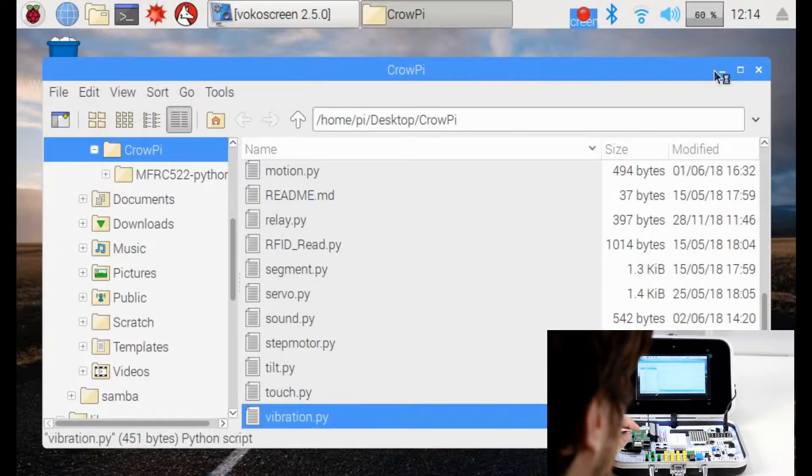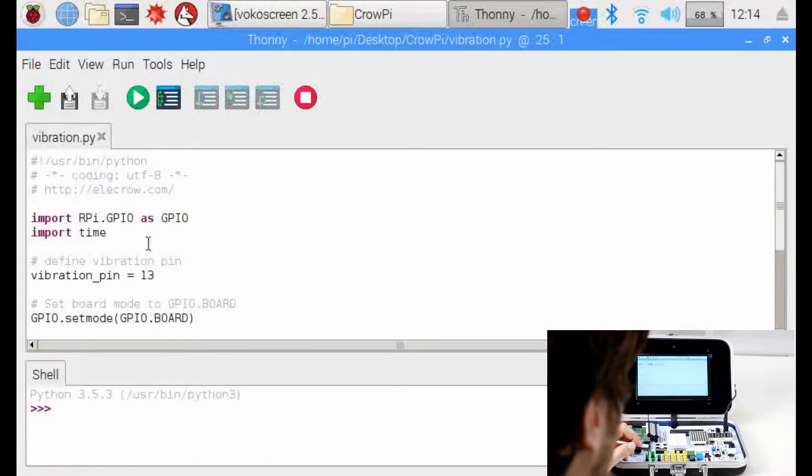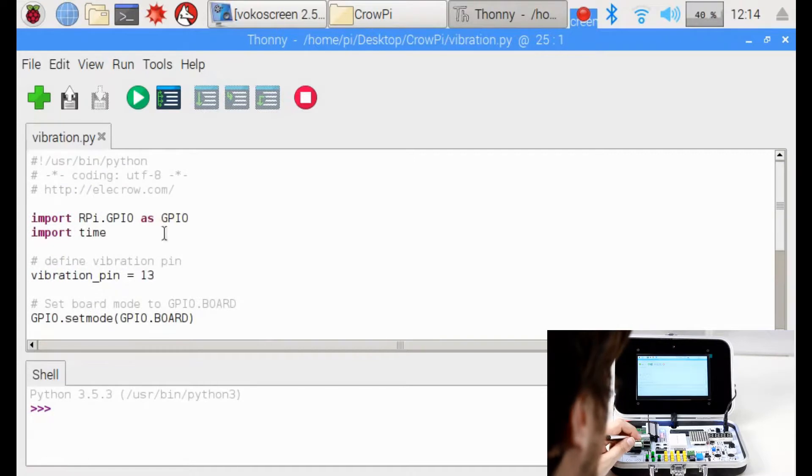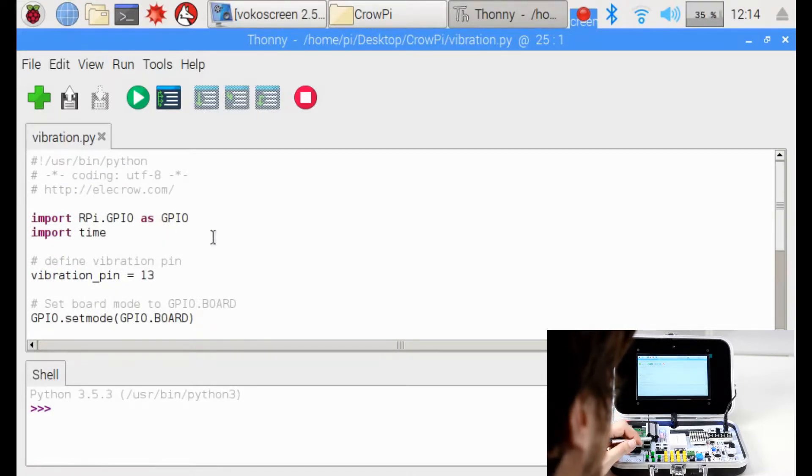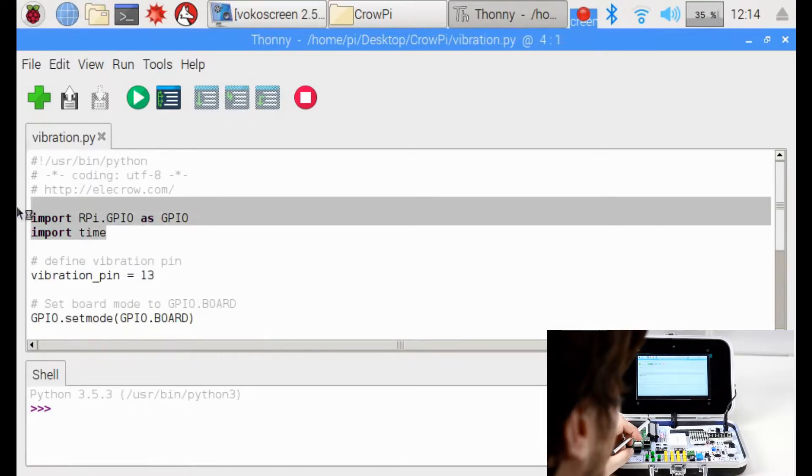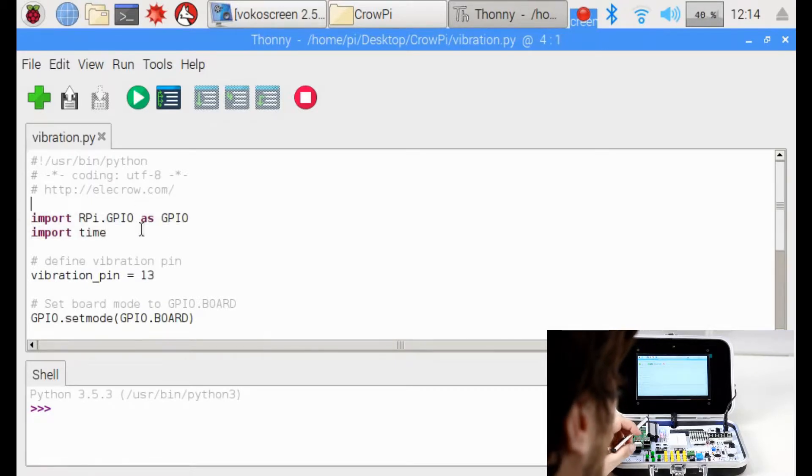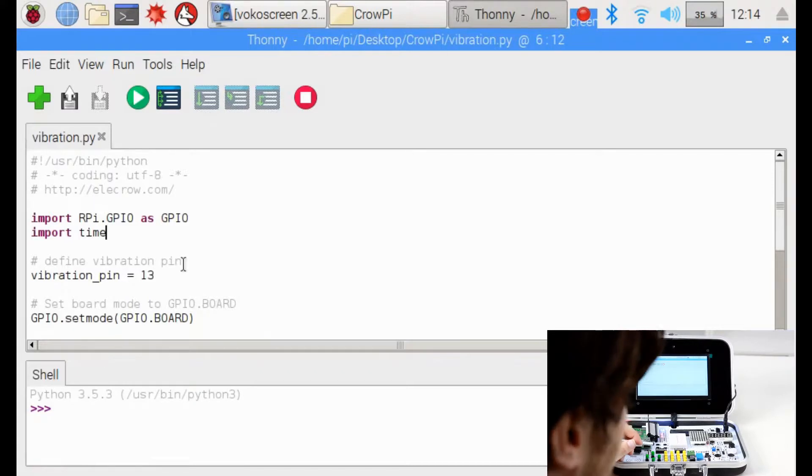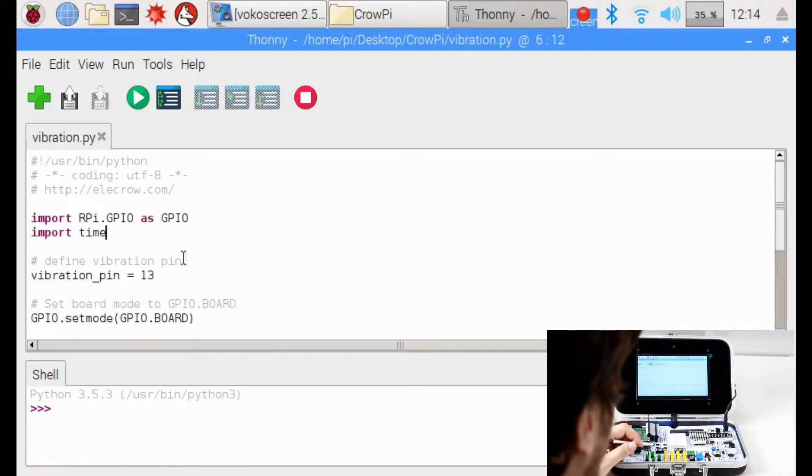After opening it up we'll go through the file and see what we can do. The first rows as we always mention we need to import the RPi.GPIO library which controls the GPIO pins and then the time library to make different time set for activating and deactivating the vibration.